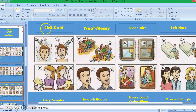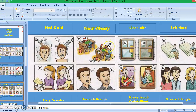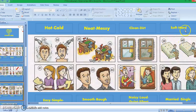Picture thirty-three: hot. Picture thirty-four: cold. We're talking about the hot water and the cold water from the shower. Picture thirty-five: neat — that means it's clean. Picture thirty-six: messy — the opposite. Picture thirty-seven: clean. Picture thirty-eight: dirty. Picture thirty-nine: soft — this bed is soft. Picture forty: hard.